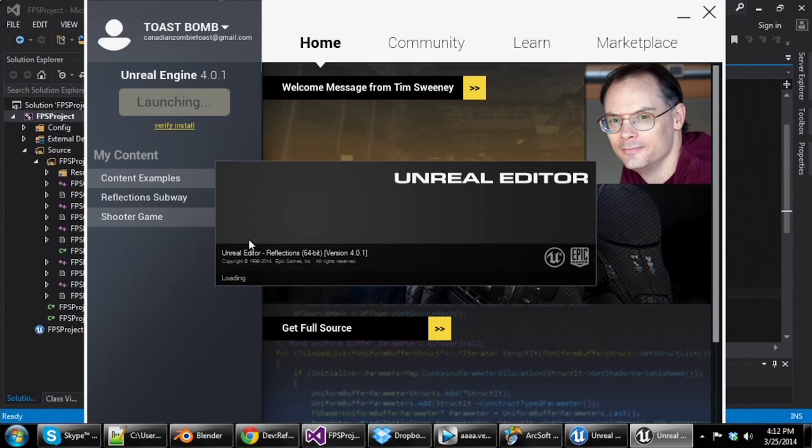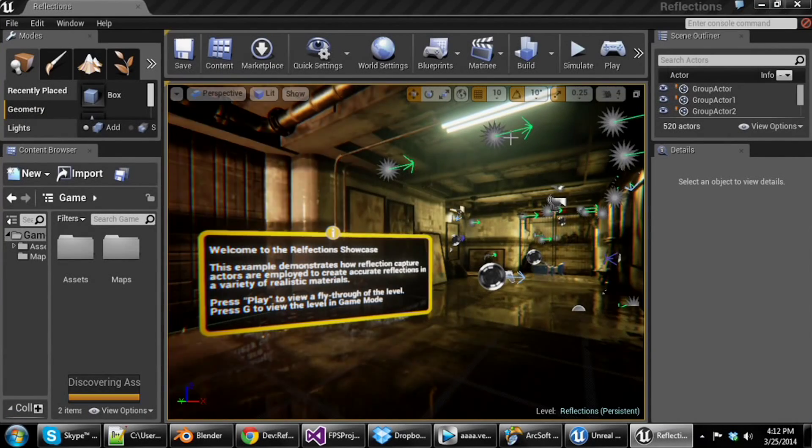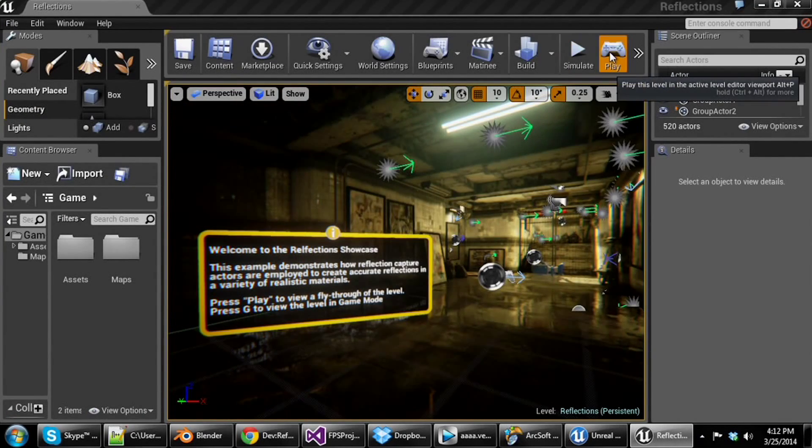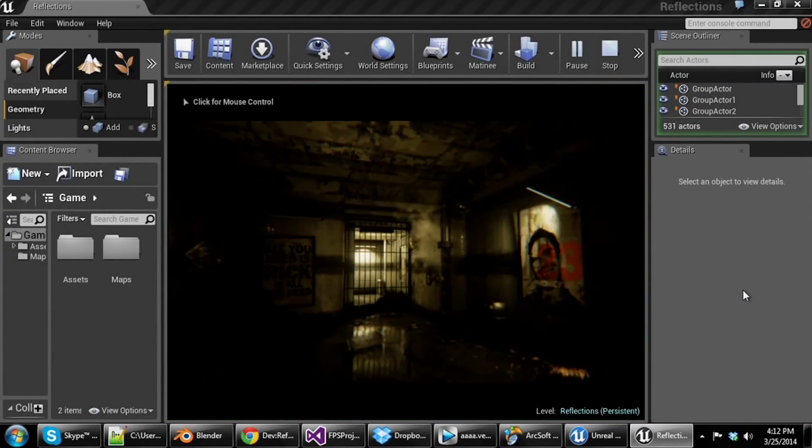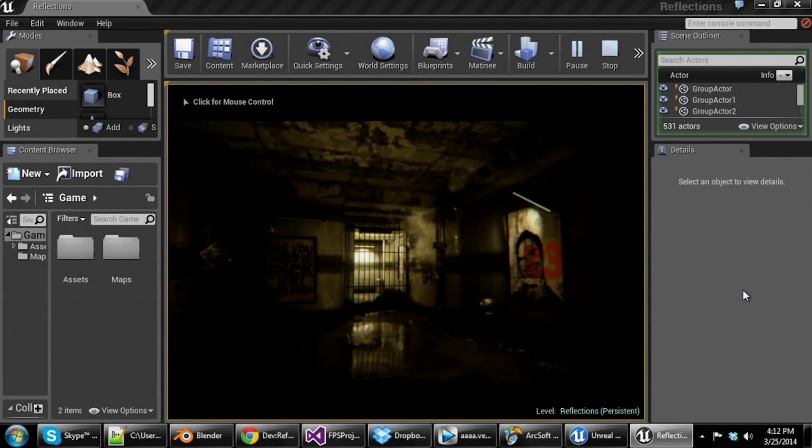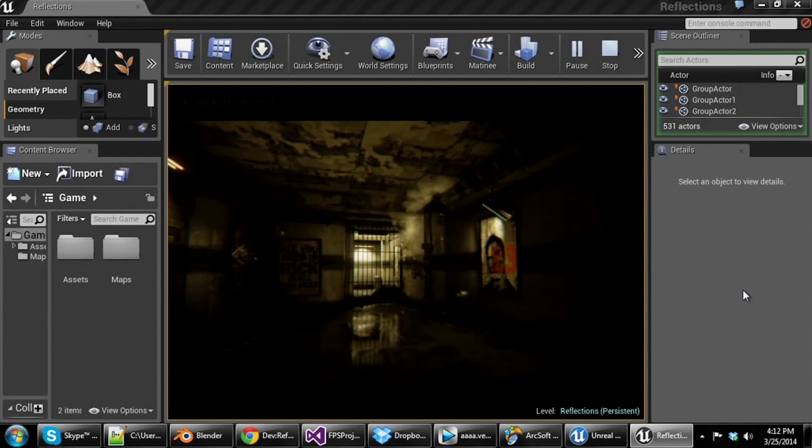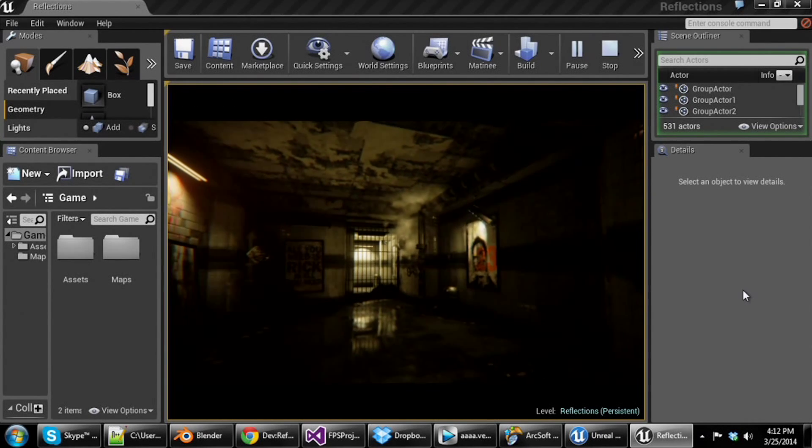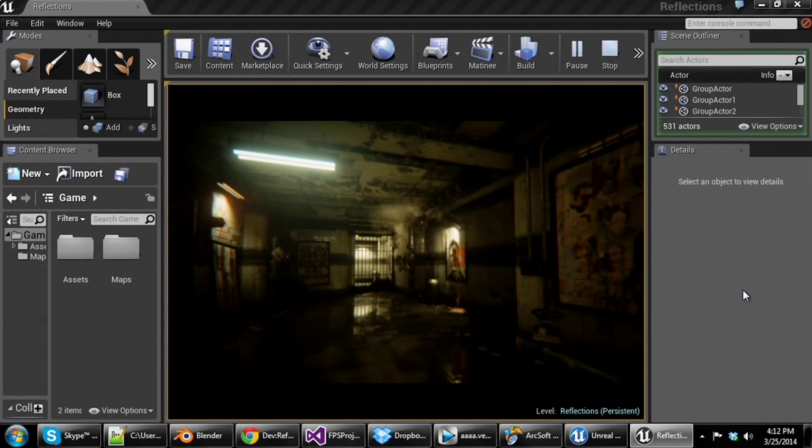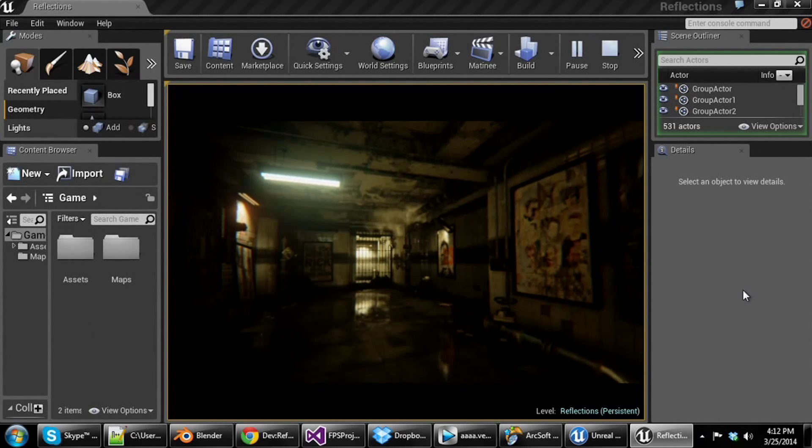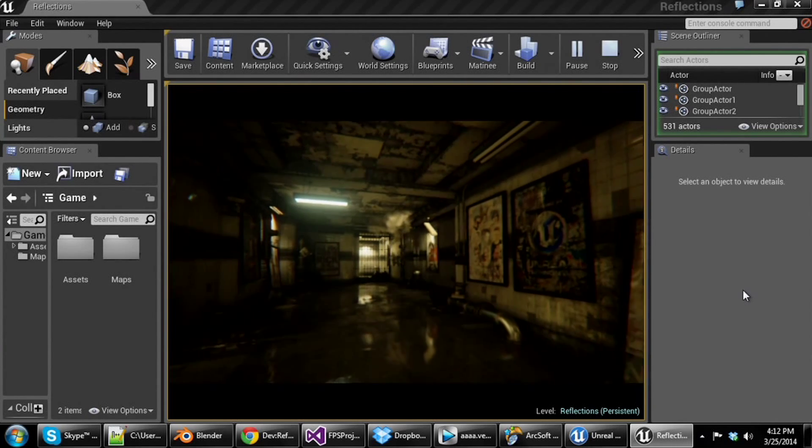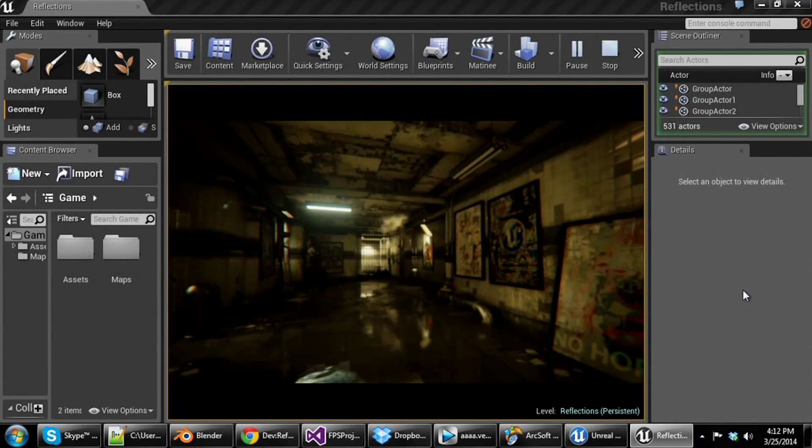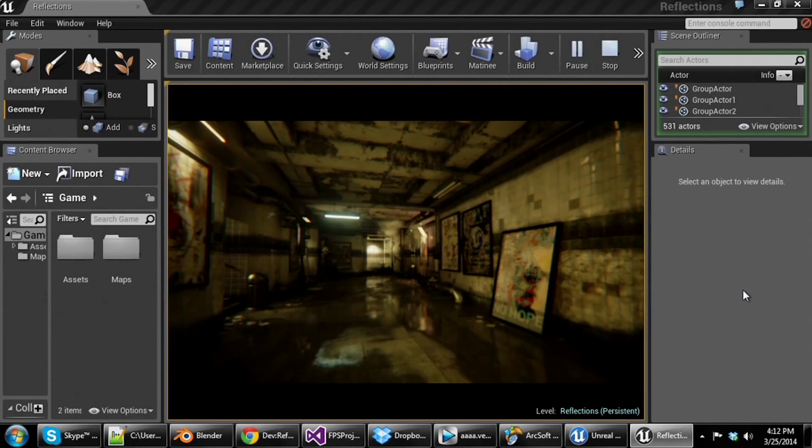We'll hop out of here and just show the reflections subway, a little example here. And we'll end it out with that. Just kind of showing off some of the more of the potential of the engine. So I'll start that up real quick.